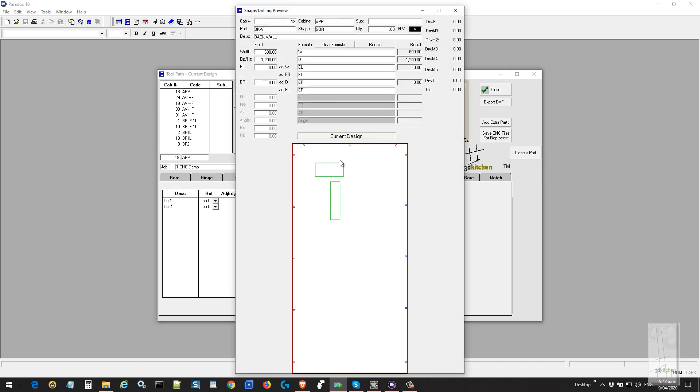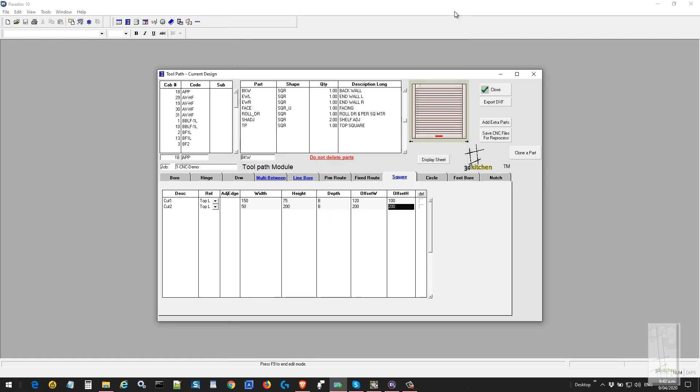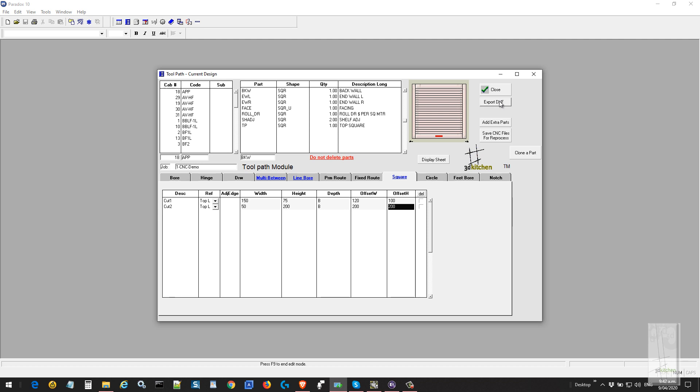We can click the display sheet function to see what we've produced. We've just done two simple extra cutouts; they can be placed anywhere you like. You can add or remove drill points, any boring you want to produce, parametric routes, fixed routes, circles, and notches—they can be placed anywhere you like. We just export that out now, and it'll be ready to be picked up by the CNC production software.